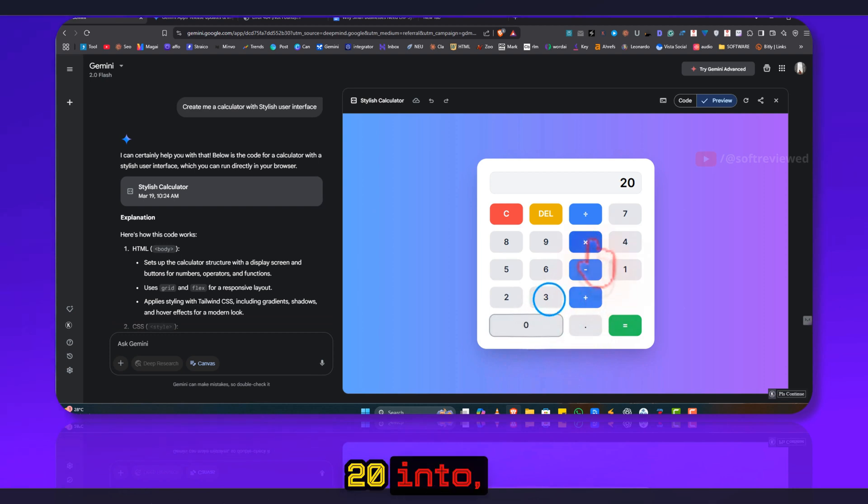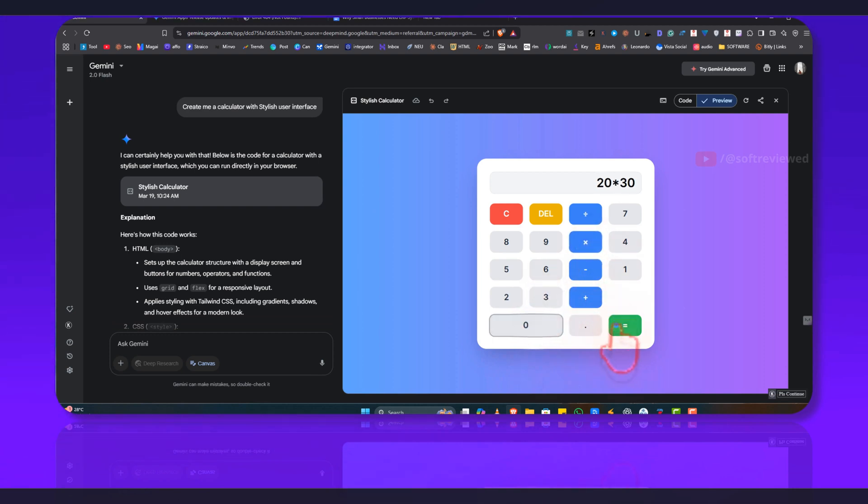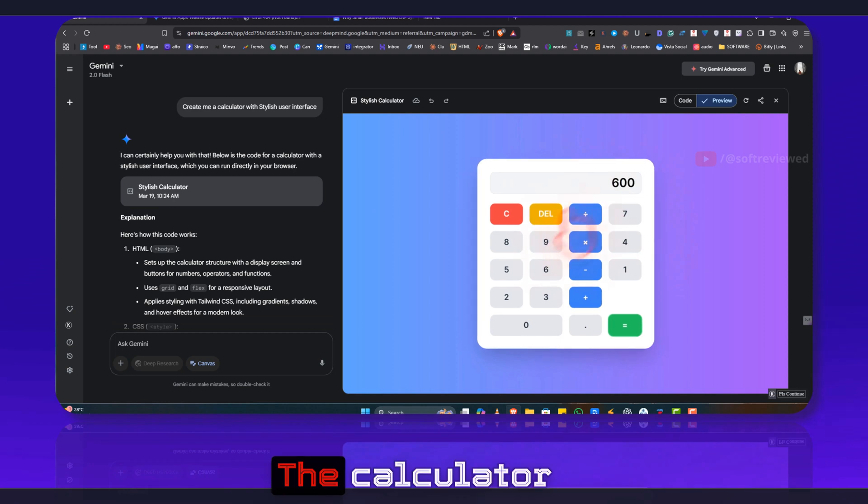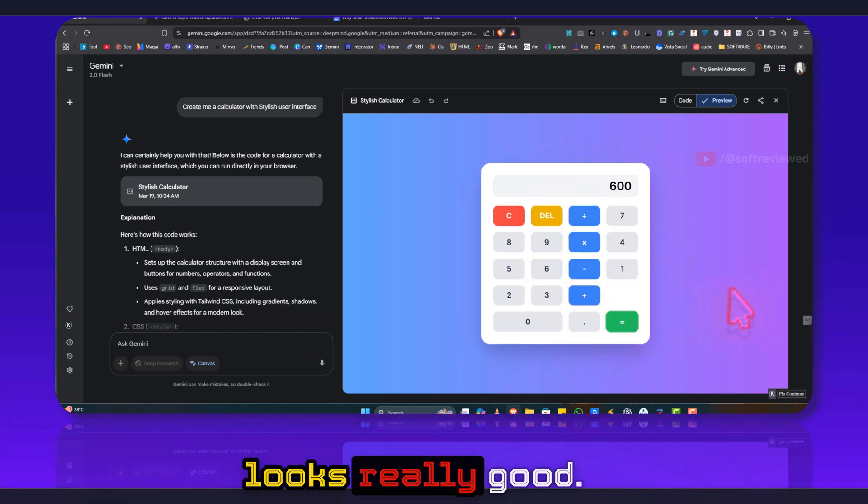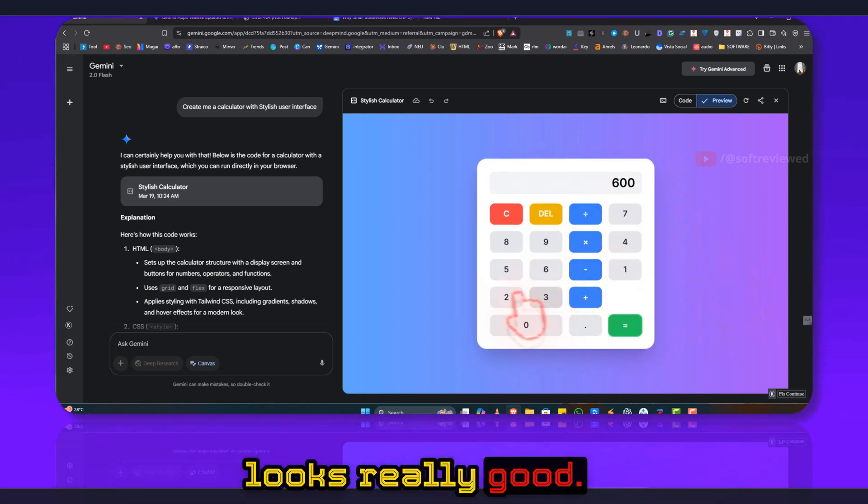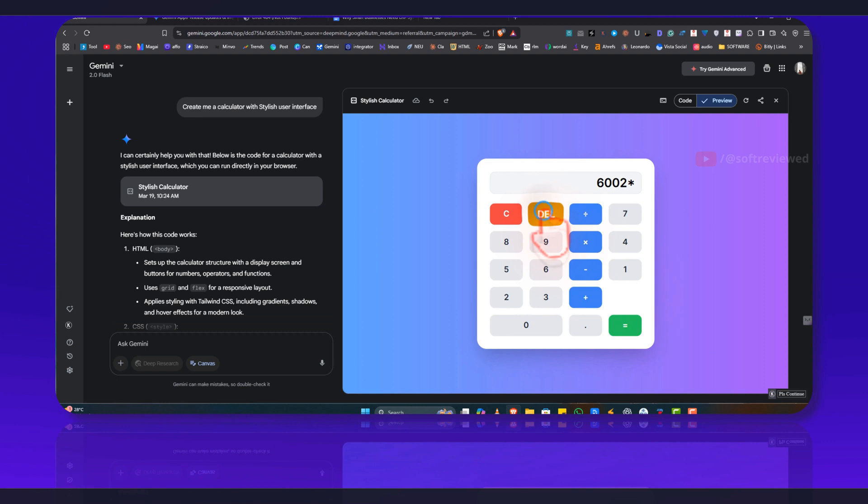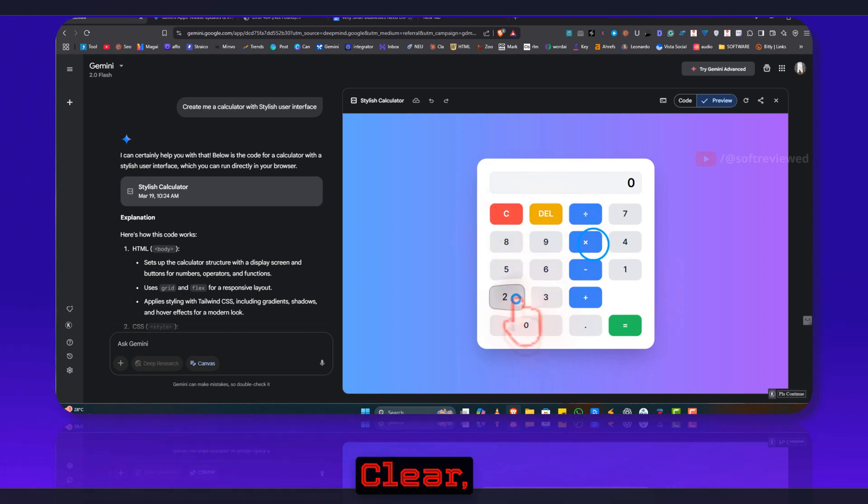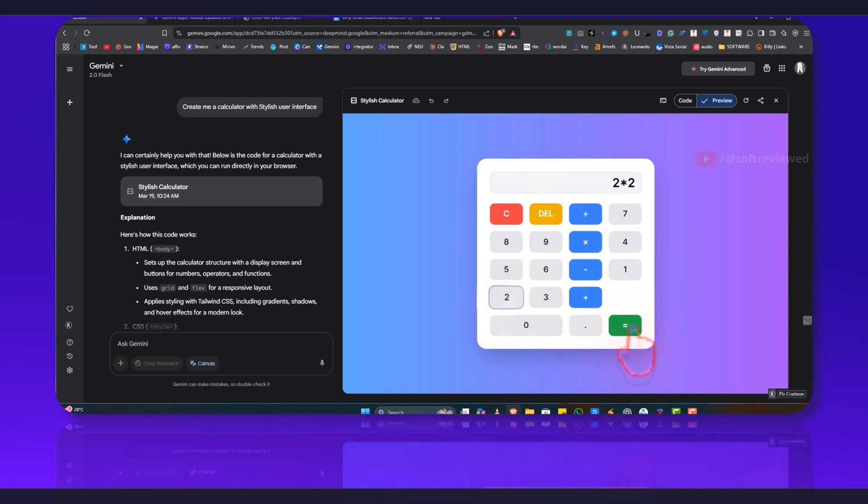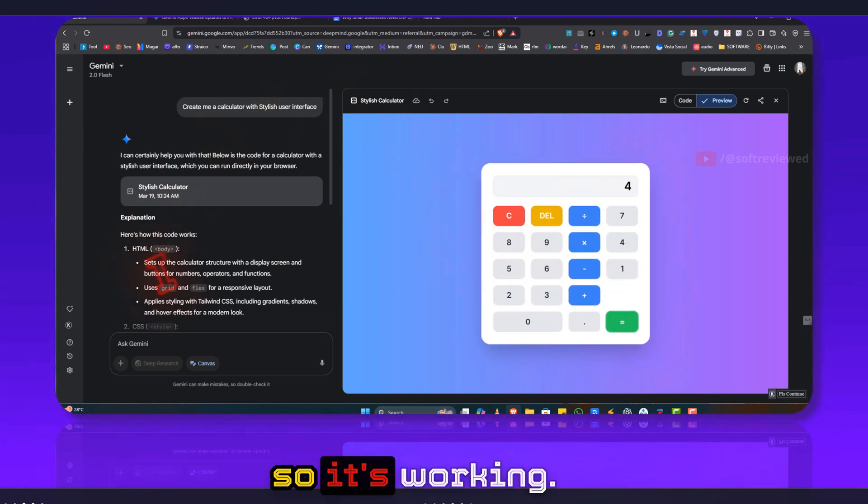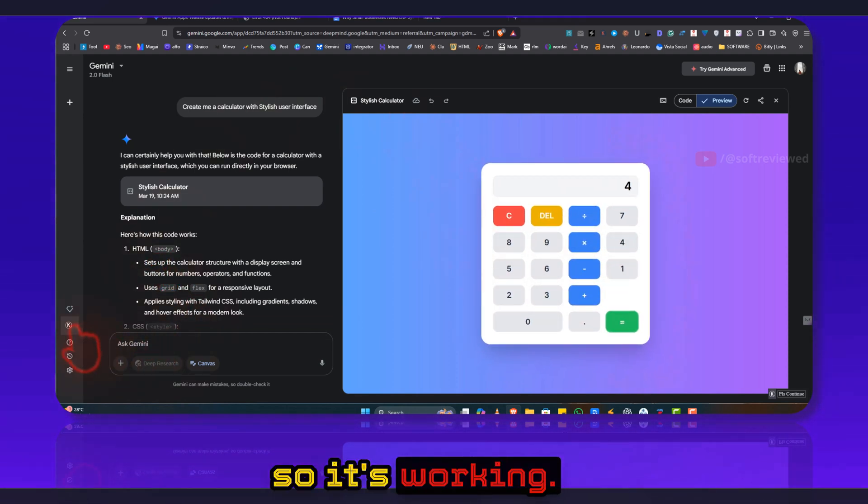20 into... and it's working right? The calculator looks really cool. Two into... okay, clear. So it's working.